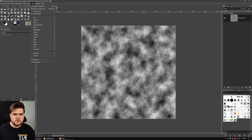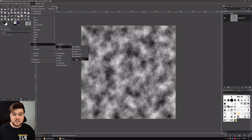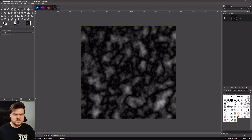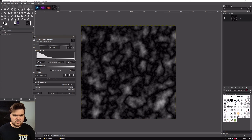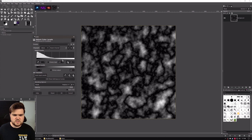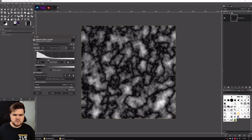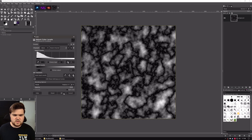Then we're going to go to Filters, Render, Noise, Difference Clouds. We're going to brighten this up a little bit — go to Colors, Levels, and grab the white highlight slider and just push this up a little bit. And the gray mid-tone slider, we can push that up a little bit as well. Hit OK.